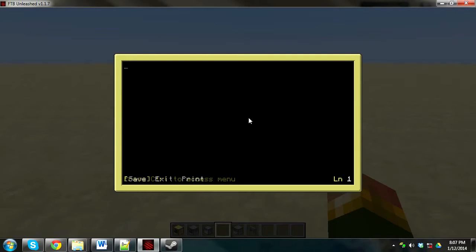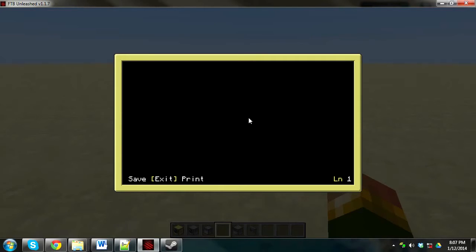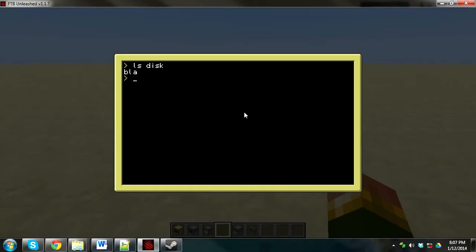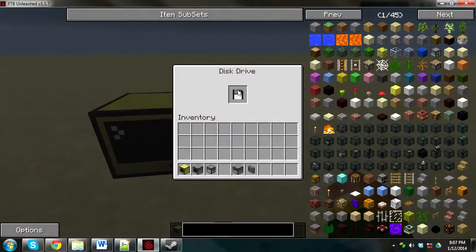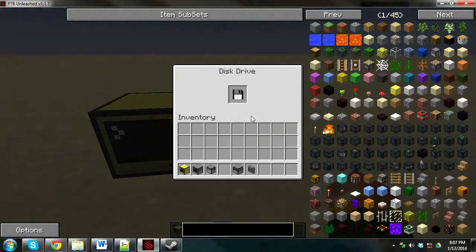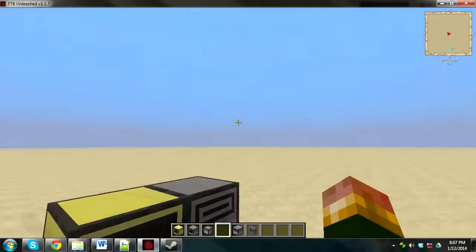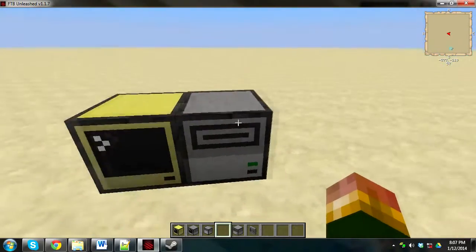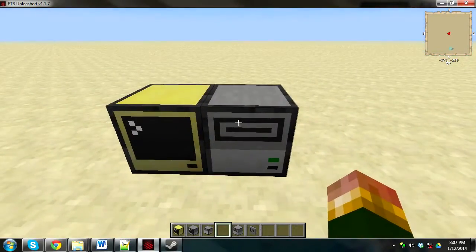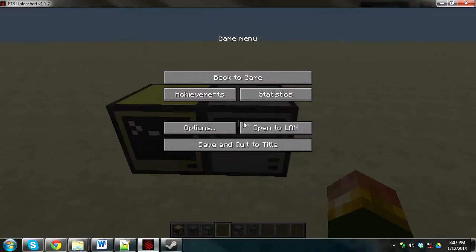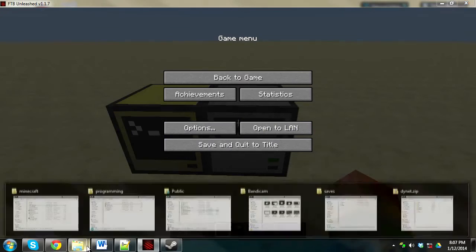And then you go control save, you don't need to write anything in the file. Then control, write exit, and then you go ls disk, make sure, yep, it's in there. Alright, so basically we're doing this so that we can initialize the data inside the little floppy drive.